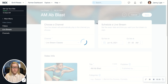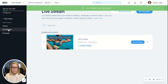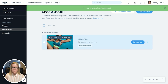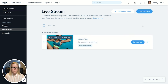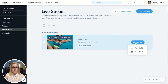Once everything is set up the way you'd like it, go ahead and click Save. Now, once the time comes and you're ready to kick off the live stream event, you can come back to this live stream area and you'll see all of your scheduled events. It will tell you the date and time that it's scheduled, and when you're ready to go, you can click 'Go Live Now' from desktop or from mobile.